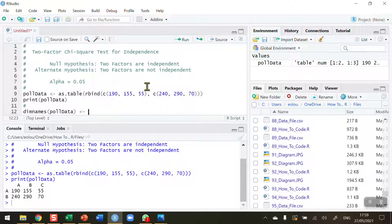I'm going to give my table dimensions some names. The table is called poldata. I'm going to assign that using the assignment operator and use the list function to put the names of male and female and the voting preferences together.